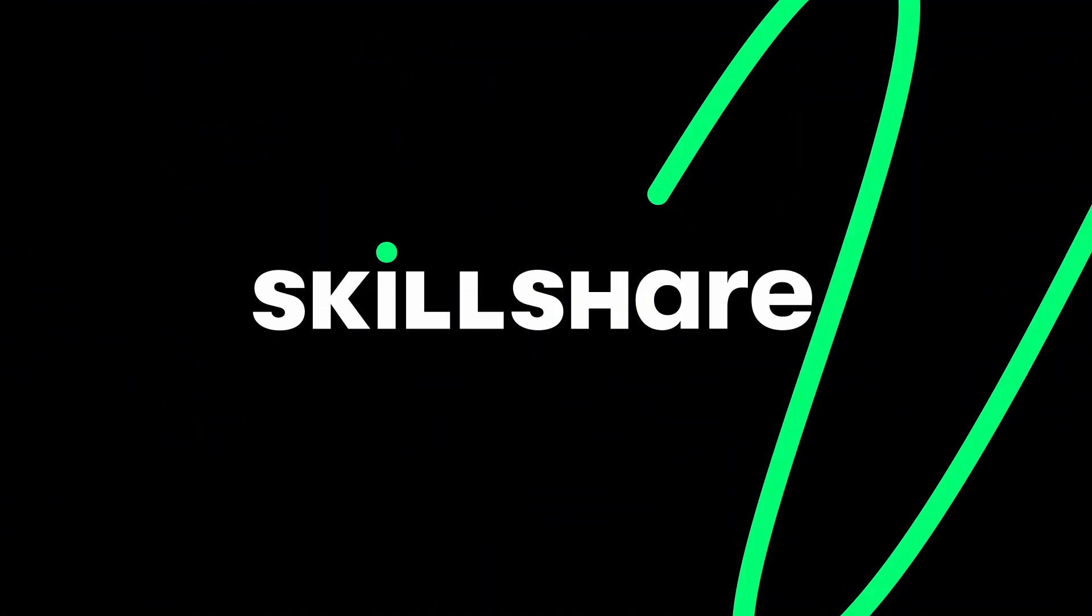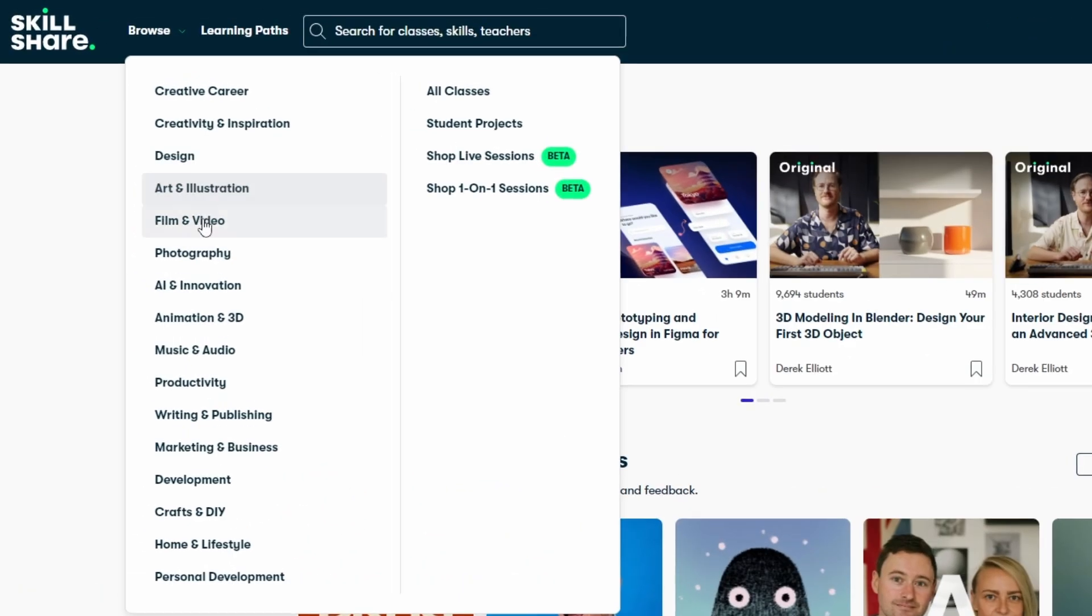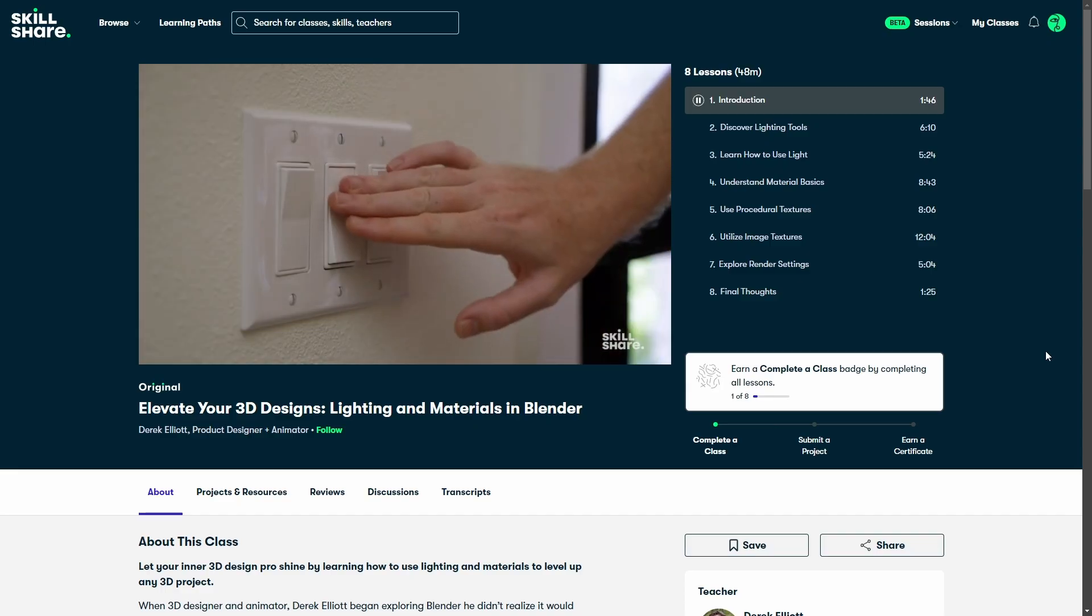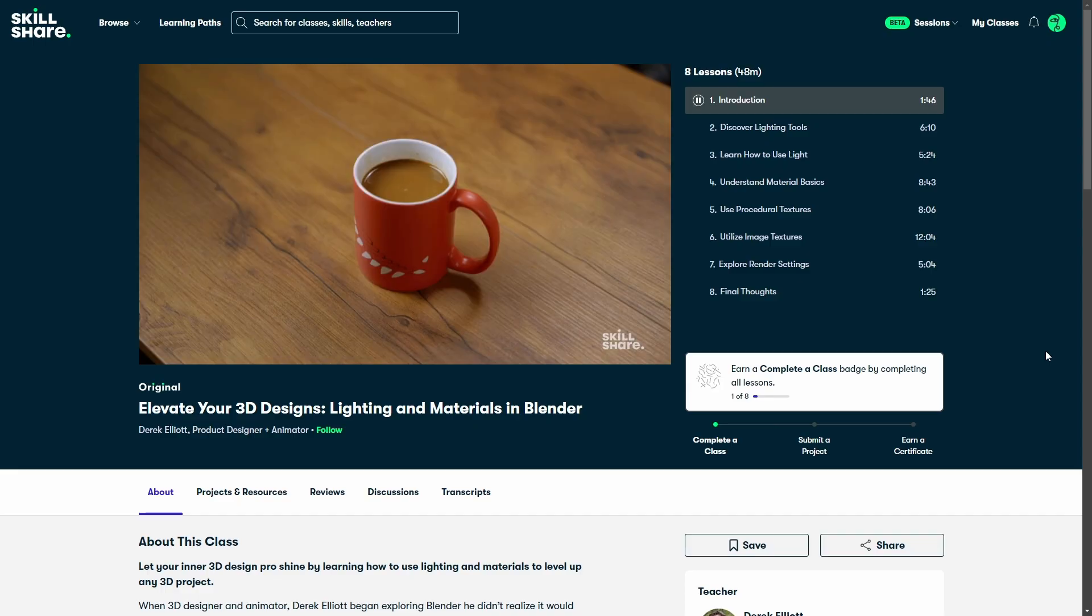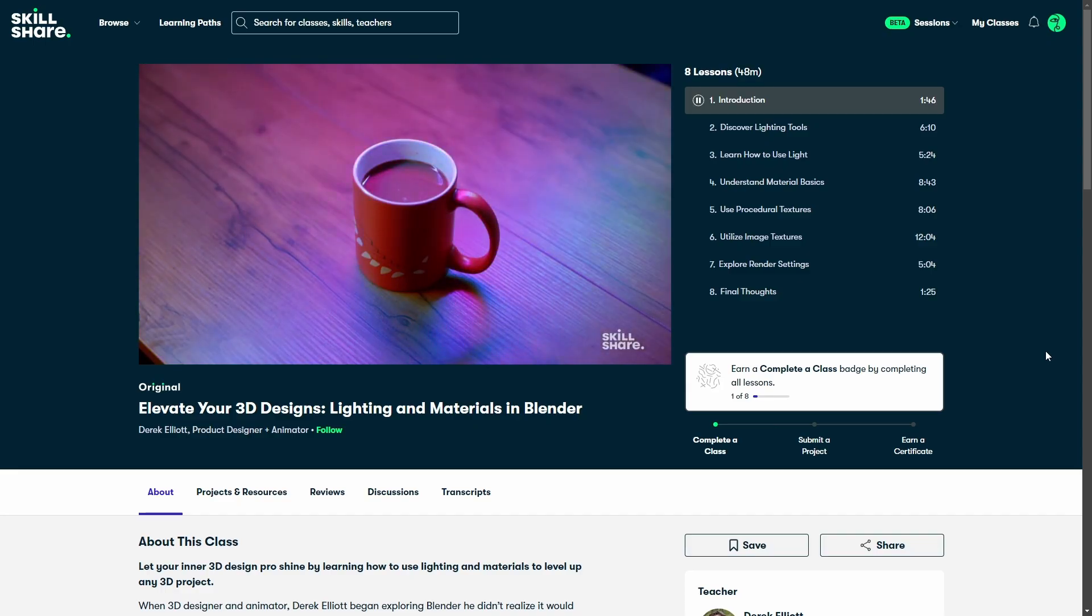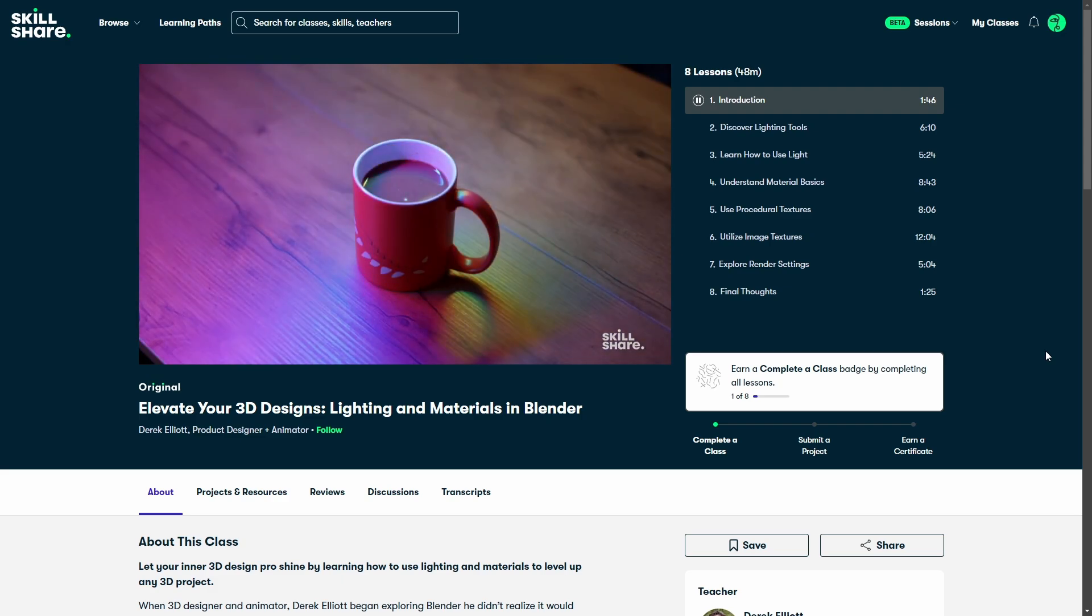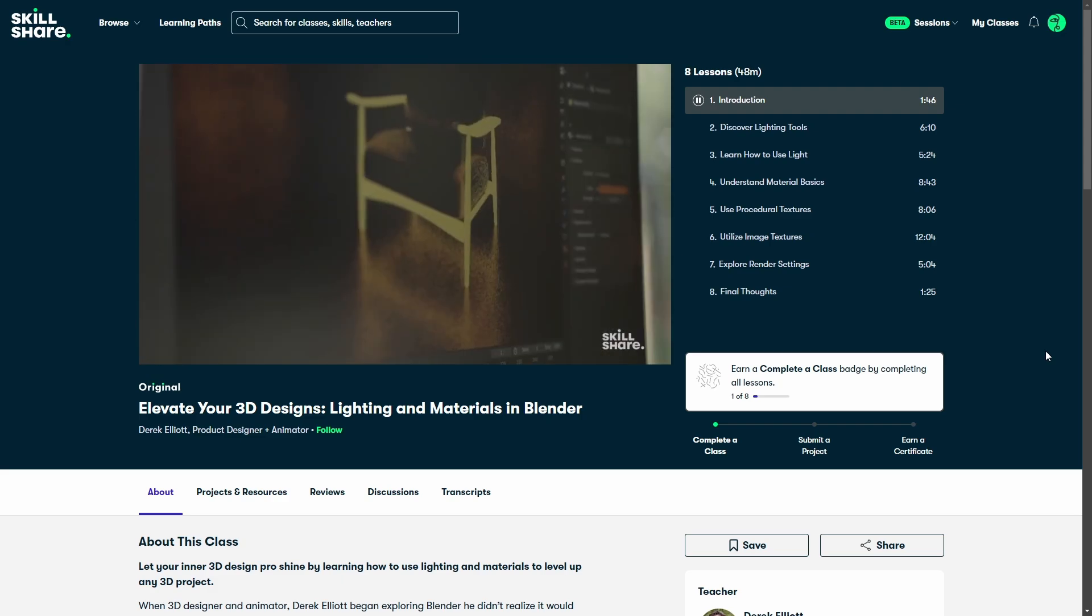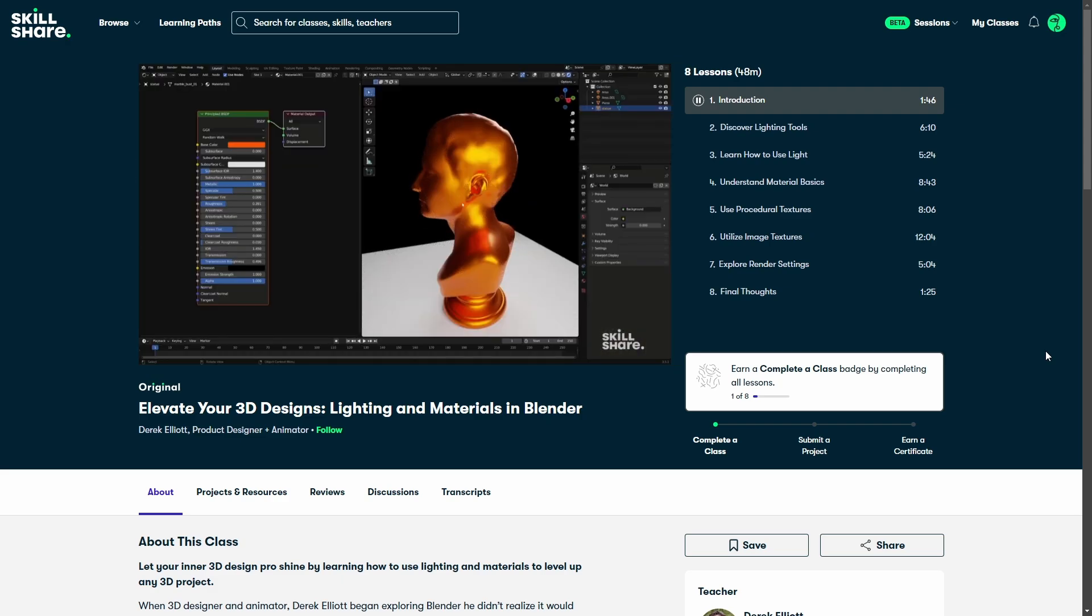That's why I'm excited to share that this video is sponsored by Skillshare. If you can think of a skill, chances are you'll find a course on it on Skillshare. One of my favorites is by my friend Derek Elliott. His course Elevate Your 3D Designs: Lighting and Materials in Blender is perfect for beginners. Derek walks you through lighting tools and material setups step by step and it's super easy to follow.